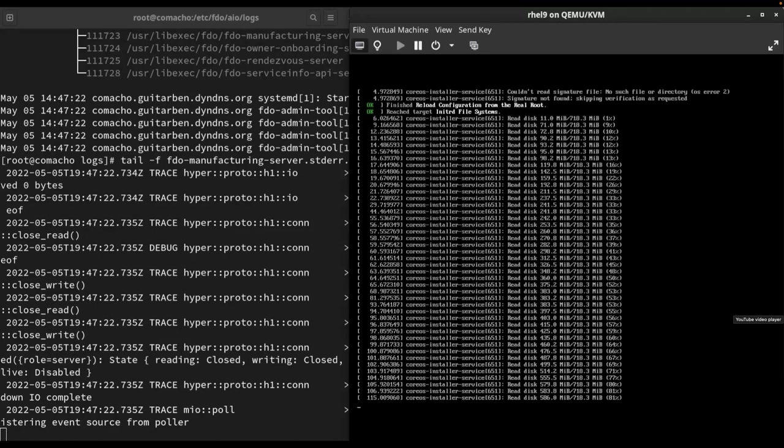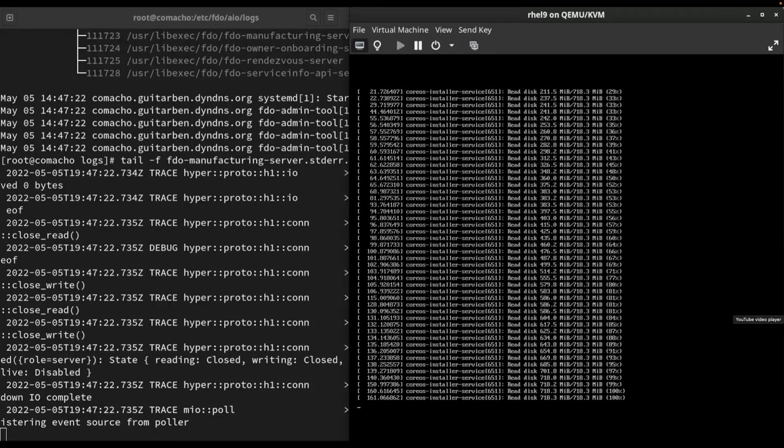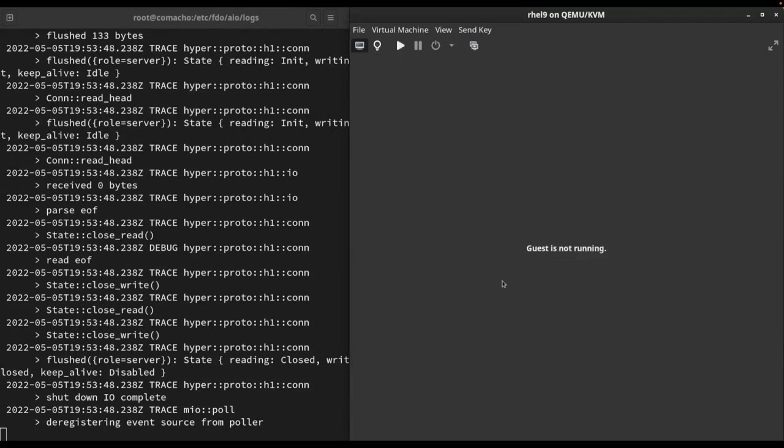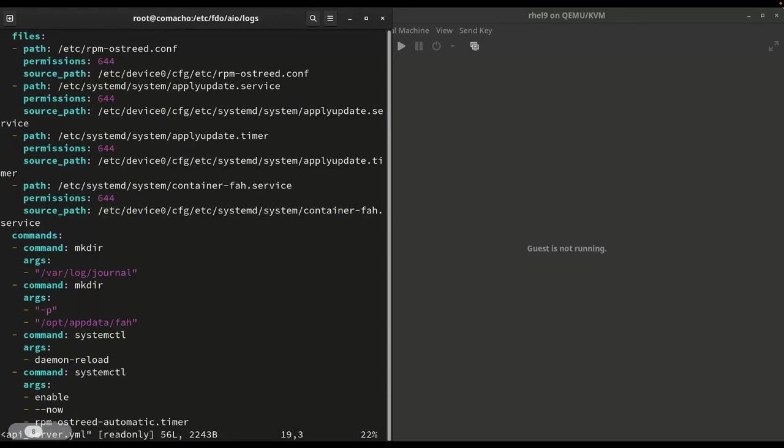If you blink, you'll miss on the left. Once we get to 100%, boom, that right there was the manufacturing service in action. We have created a device credential that is now just stored in the virtual machine. And on the backend, I have an ownership voucher that is ready to go and do the verification of my device. Device shut down. We are ready to ship to the real world.